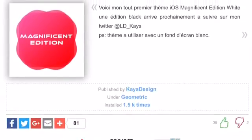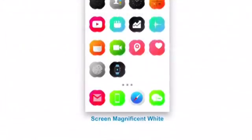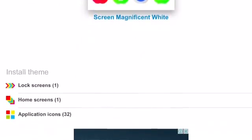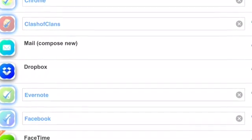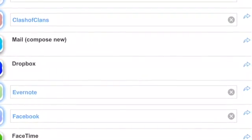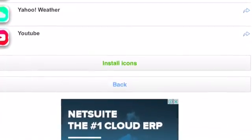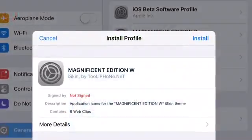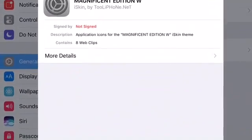So once you've got your theme selected, scroll all the way down to Application Icons. And then select the icons that you want to change. And then you press Install Icons. And once you press that, it should take you to here. And then you just press Install at the top right corner, and you're good to go.